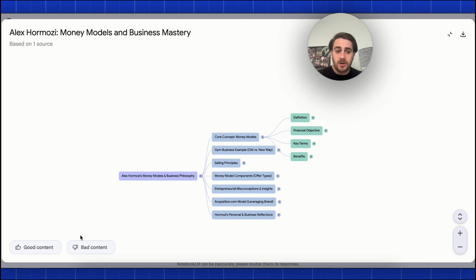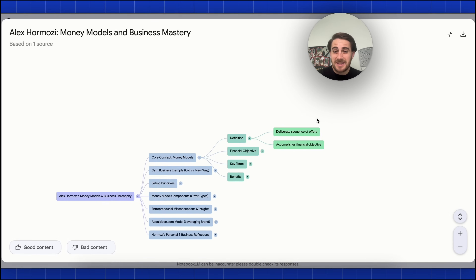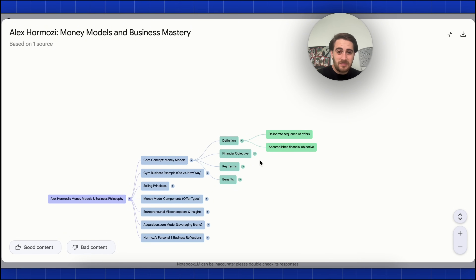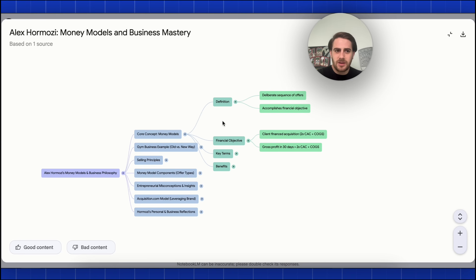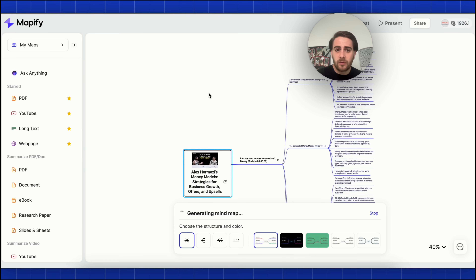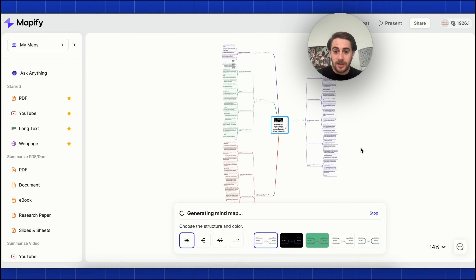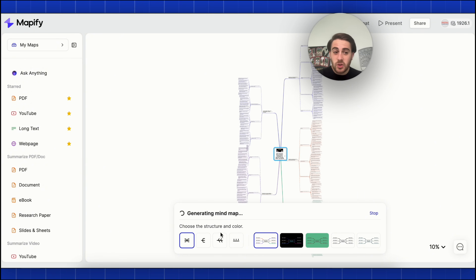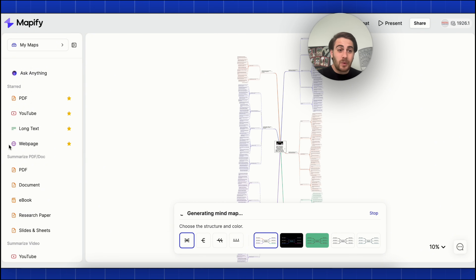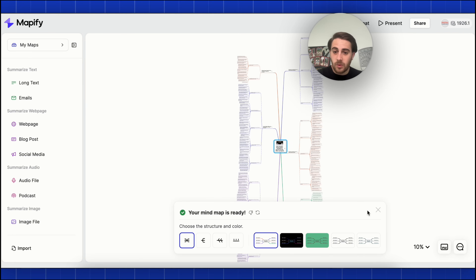In NotebookLM, we could just tell it whether the content is good or bad, and download this as one type of file. The mind map it creates isn't really all that detailed — it's not that helpful. But if we come back over into Mapify, look at the mind map it created. This is way more comprehensive; we could change the structure, add in other things, or import all of it at once.